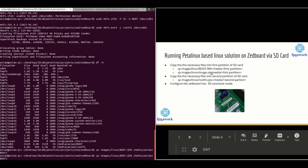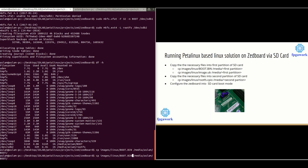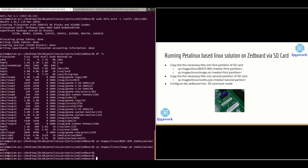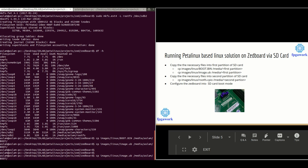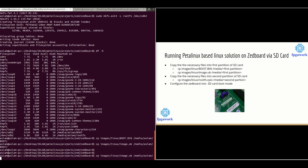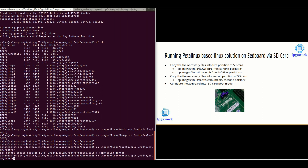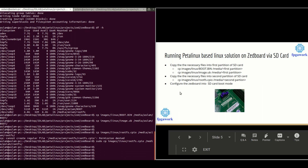'image.ub' is the kernel image name. Now I'll copy the necessary files into the second partition of the SD card — specifically the root filesystem. I'll copy 'rootfs' into the second partition. There was a permission issue, so using 'sudo' resolves it. It's done.